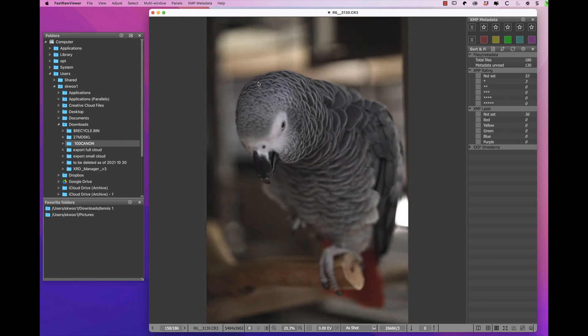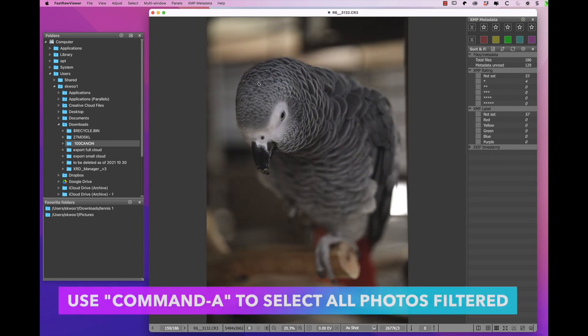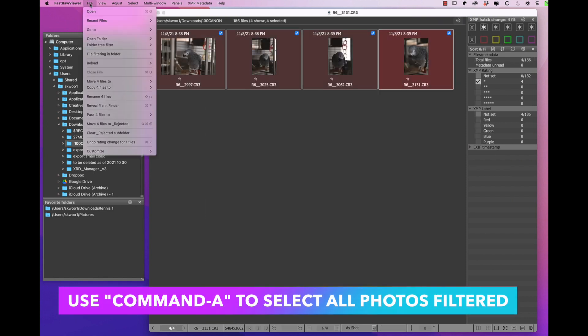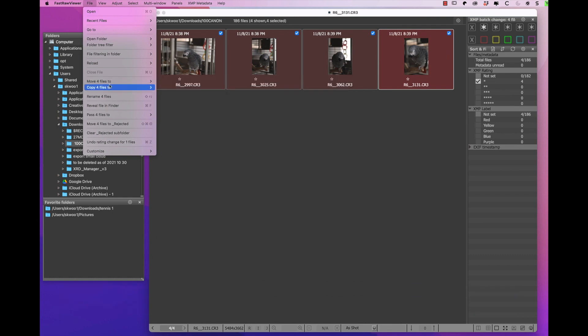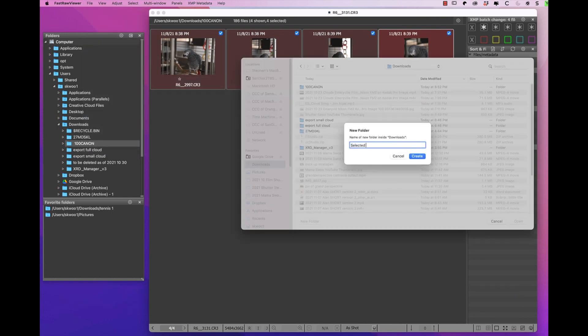I will then do a select all with the keyboard shortcut command A. I can either choose to move or copy to a new folder by right clicking and selecting the command.